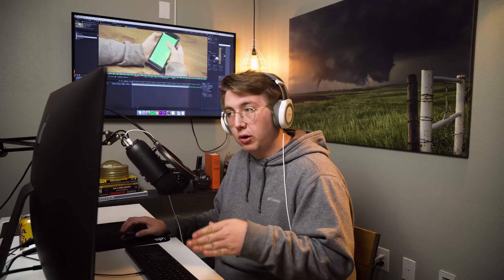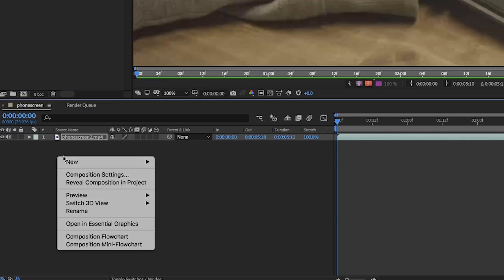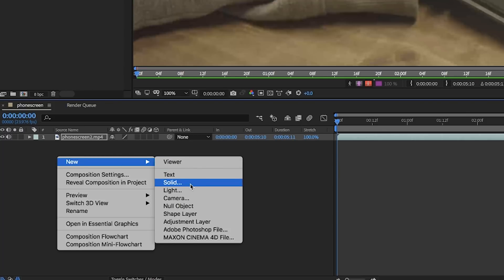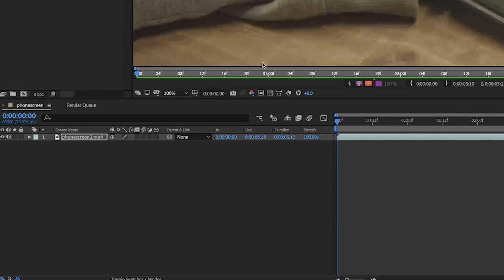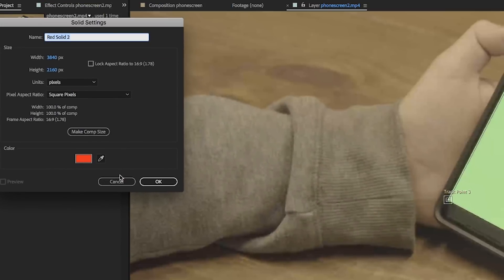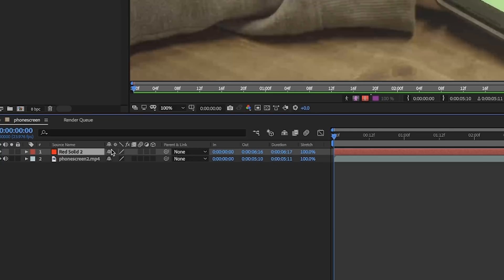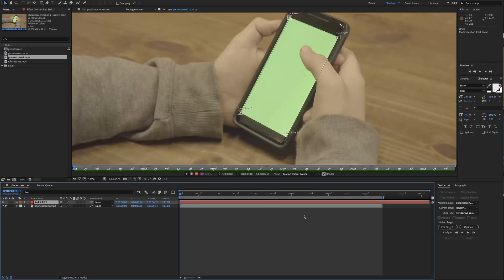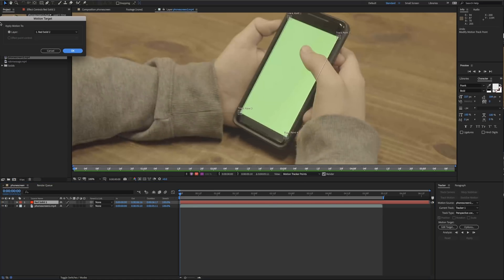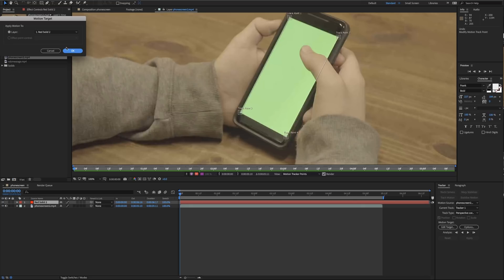Once you have your corners placed, we're gonna analyze this. Before you analyze, you need something to track the motion to, so we're gonna create a new solid to track all these motion points to. Then we can replace it later with the screen recording. We're gonna get a new solid and make it red so you can see it later. We're gonna edit the target and make sure it is selected to red solid, then analyze this.